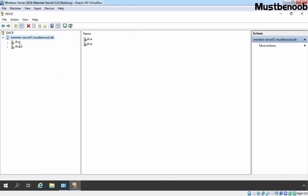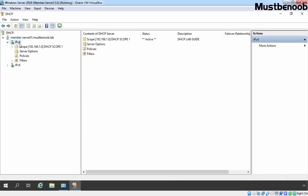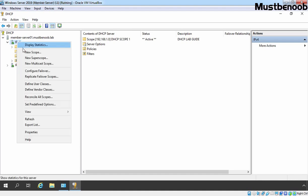Let's expand our server name, expand IPv4. We already have one DHCP scope with the network range 192.168.1.0. Let me create one more DHCP scope.